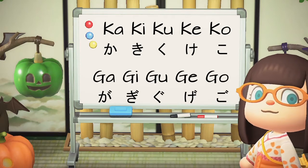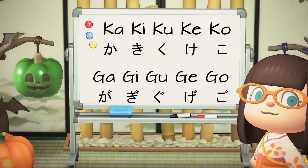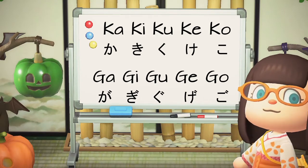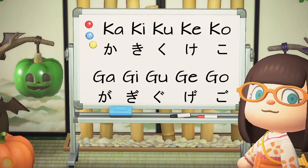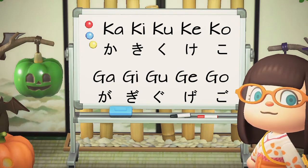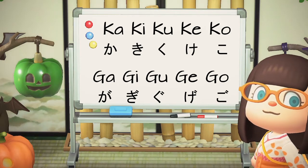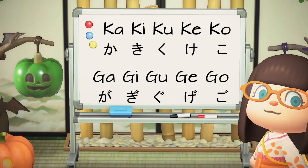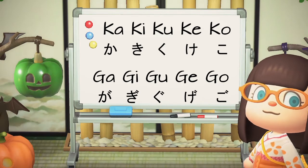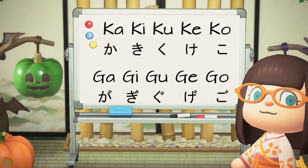For some hiragana columns, it's not as easy as changing one consonant letter to another, like how the k turned into a g. Some of the columns have a few that turn into a different consonant from each other, but we'll go over that later.